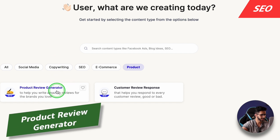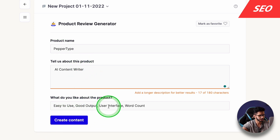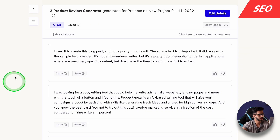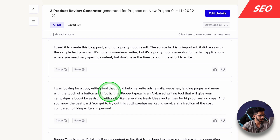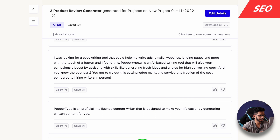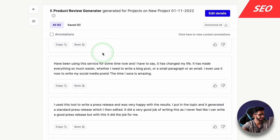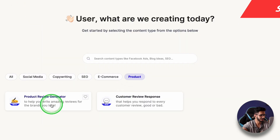In e-commerce, we have some tools. The product review generator is good. If I want to generate a review for 'Peppertype' AI content writer, I enter details: easy to use, good output, user interface, word count. I click Create Content and get a small review. Okay, it gives a boost — it's okay but not the best. Clicking Create More Outputs — it's not a human-level writer but it's pretty good. Sometimes the results are good, but at present the results are quite average.